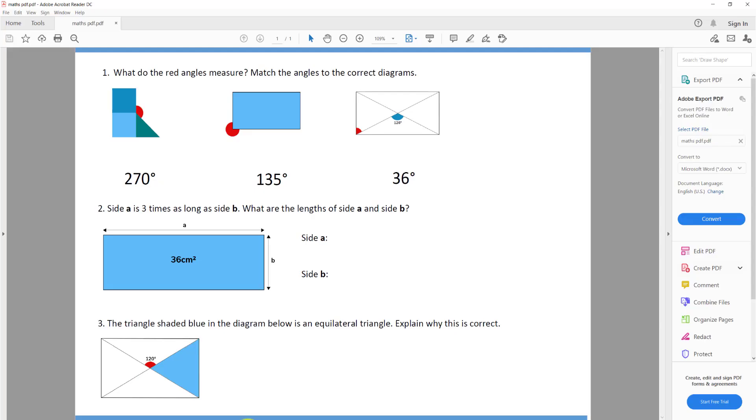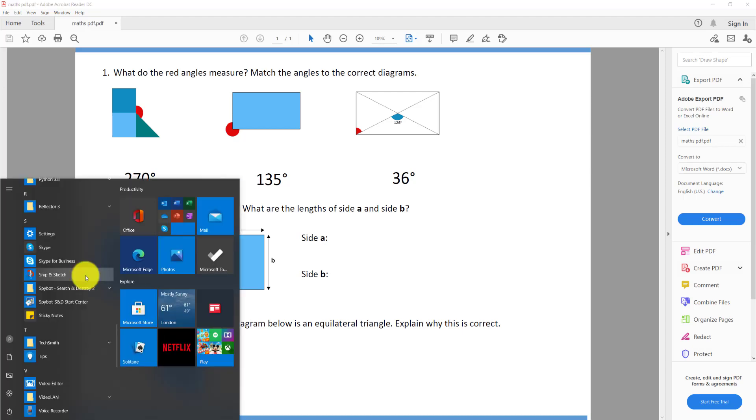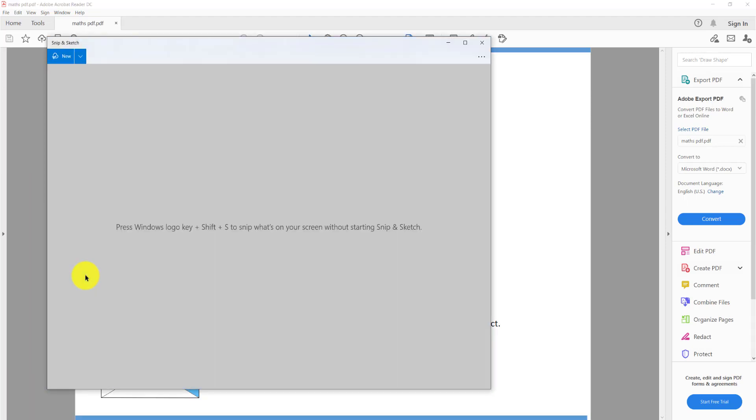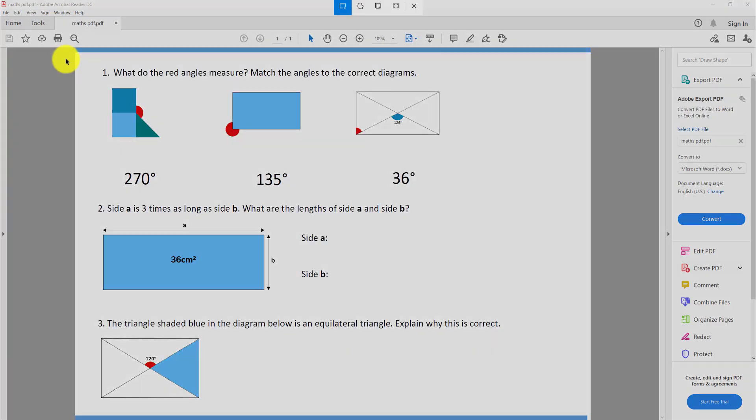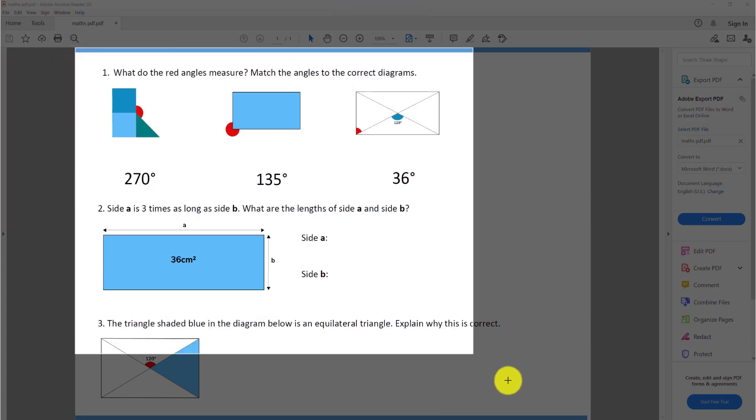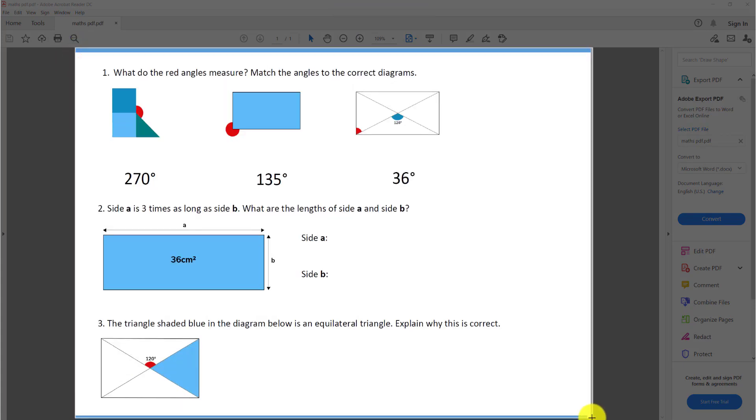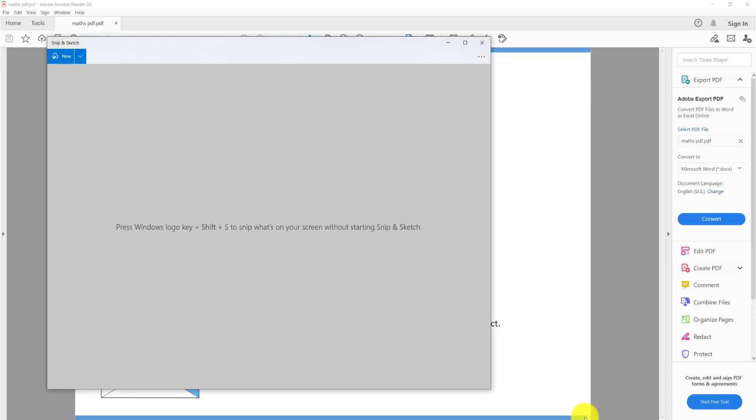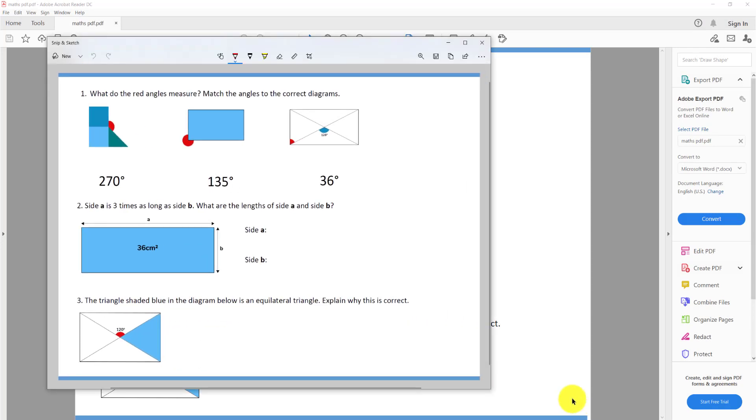I am going to use a simple tool in Windows called Snip and Sketch. I can find this in my Windows programs. Once it is loaded I am going to click on Snip and select the PDF. I am going to save that as an image on my computer.